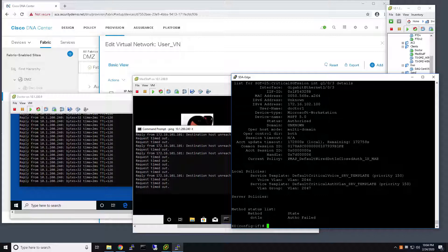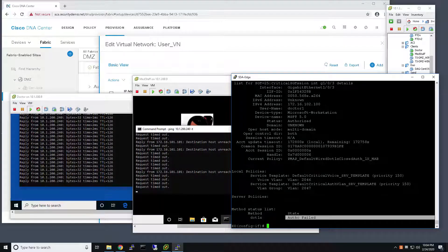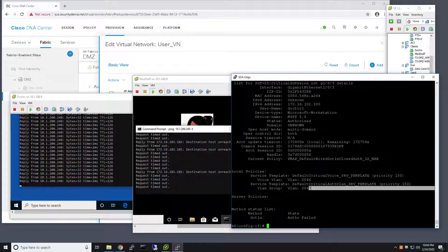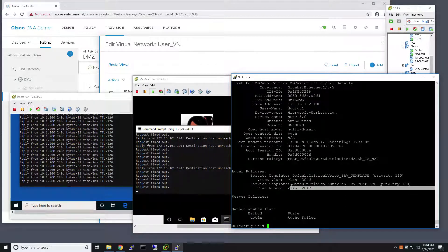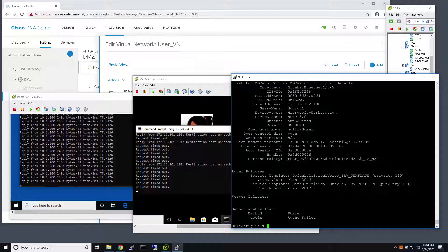We can see here that this user, the doctor, failed authentication. Thus, it was placed on VLAN 2047 based on the Critical VLAN functionality.